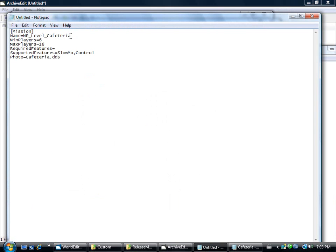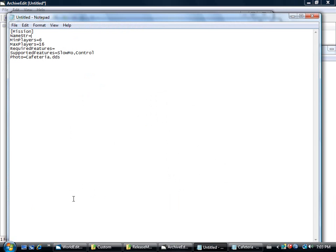But there's a problem here. This line is not correct, so you've got to delete that. Name str equals, let's call it test underscore sector. Minimum players, that's fine. Max players, required features.